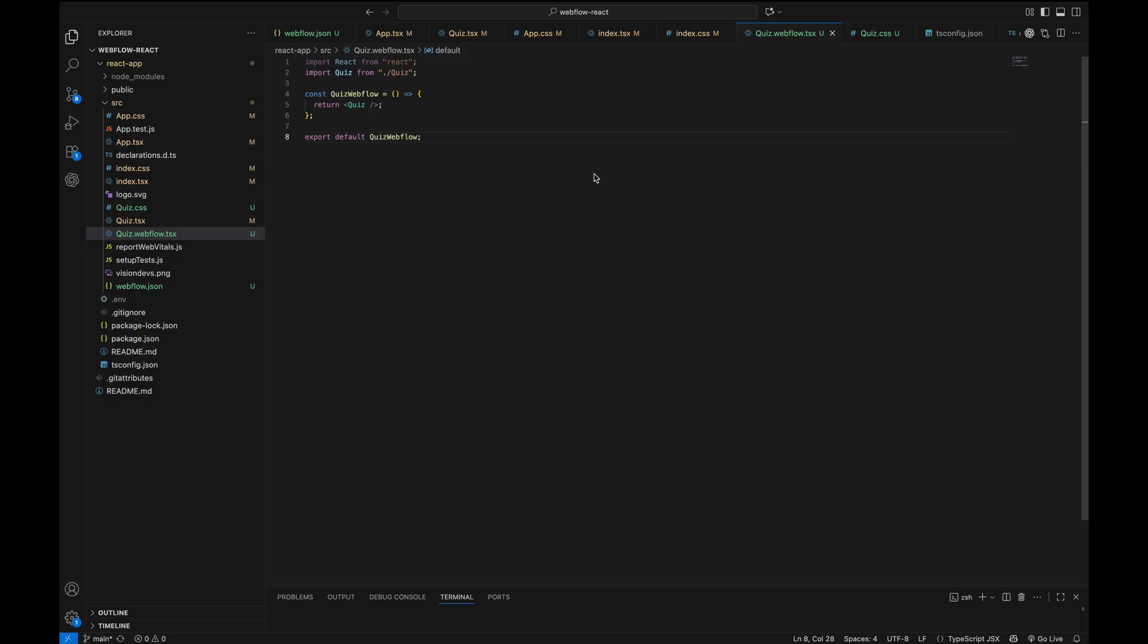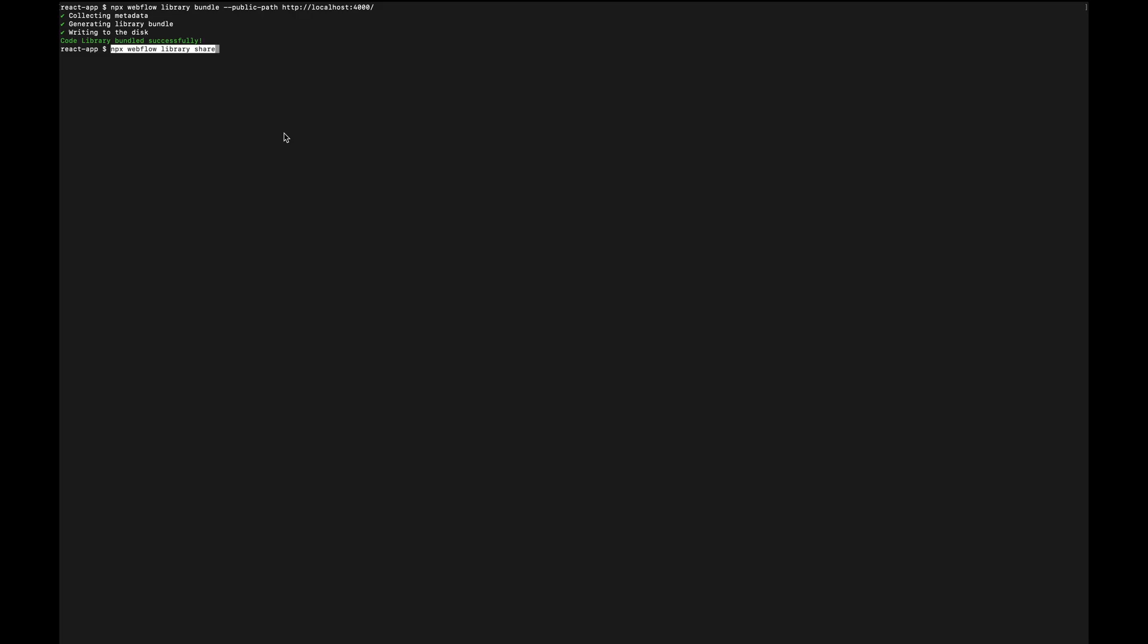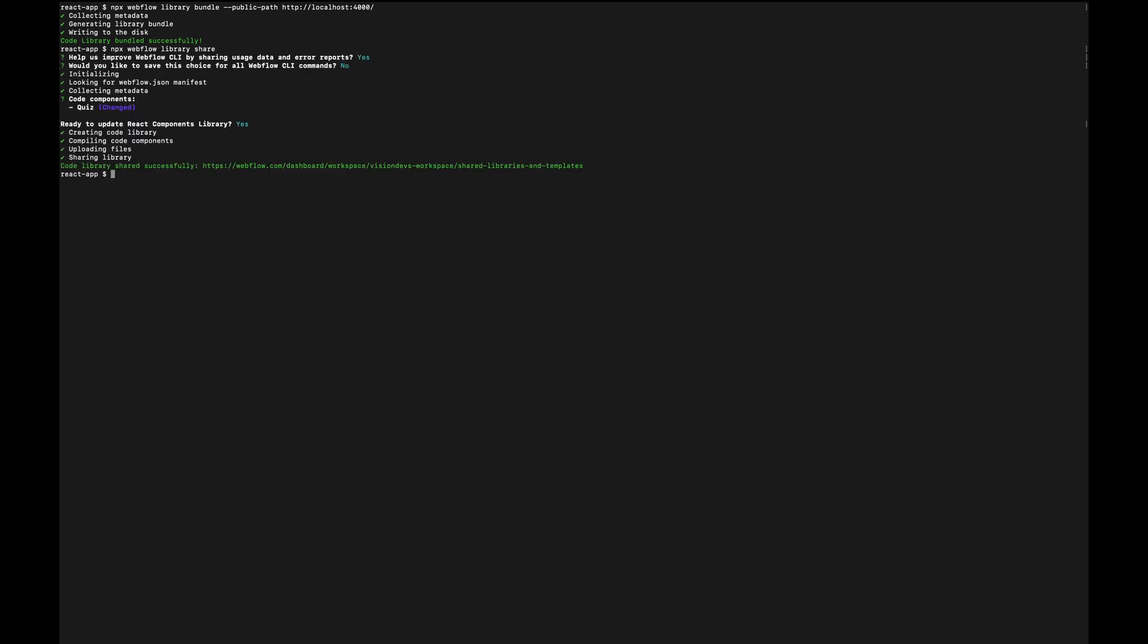We also need to remember to create quiz.webflow.tsx file which is going to be used to render the component inside the Webflow designer panel. So what we need to do next is add this command into our terminal and the program will run the bundling for us and then we need to share our library via Webflow CLI. By running this command. All ready to go.